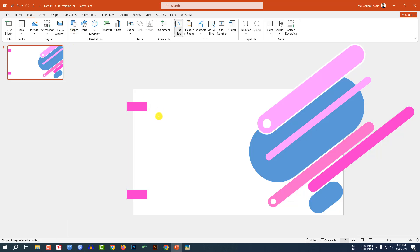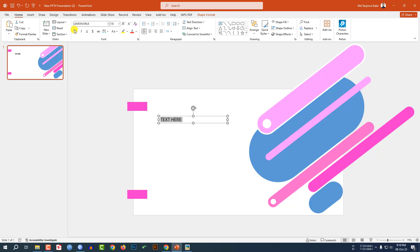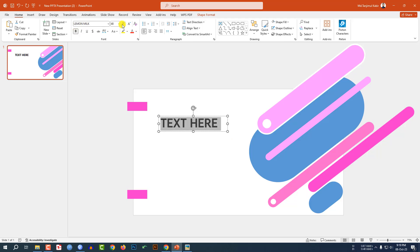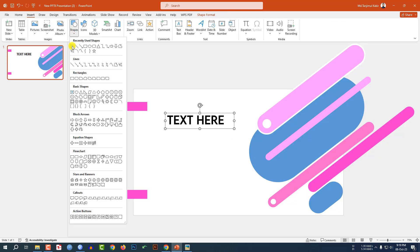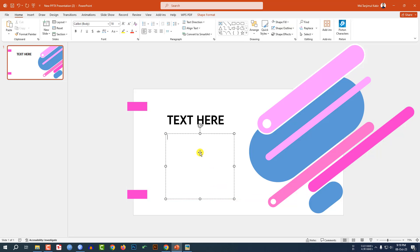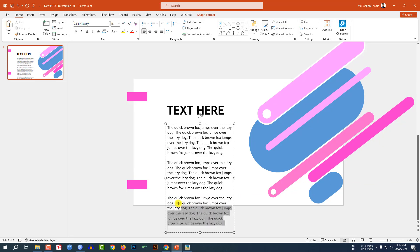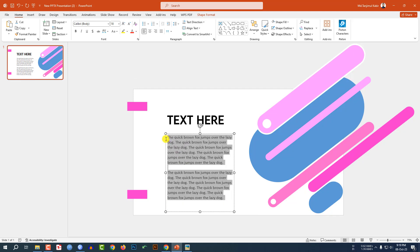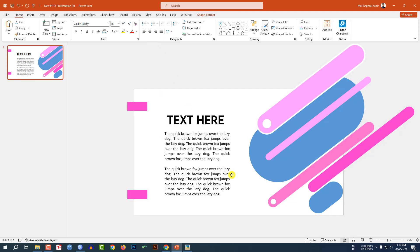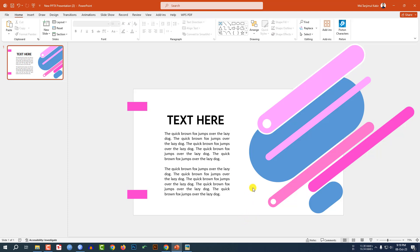Go to Insert, go to Shape, pick a text box, write text here, change the font, and increase the font size. Go to Insert, go to Shape, pick a text box, drag it here, and write some demo text. Select it, make it justified, and place it here like this.